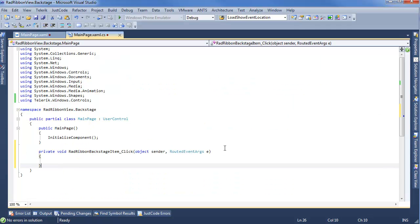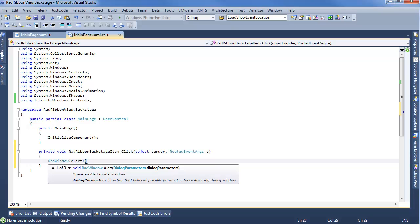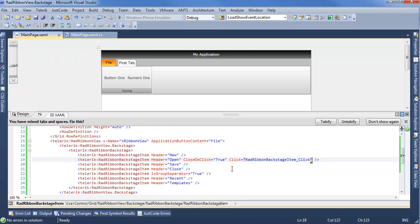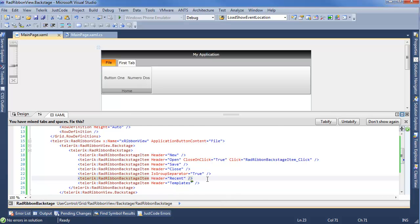And we'll jump into code just to handle that event real quickly. Say, RadWindow.Alert opening something. So we'll be able to test and see if that's actually working. But next up, another thing I want to check out is how you actually add more functionality to your Backstage view.